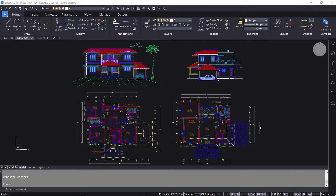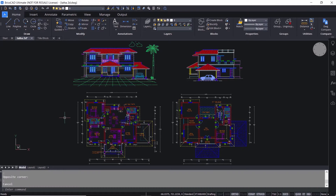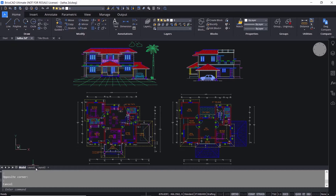In BricsCAD, by default you will be in the model space and you can see the model tab is active. You can switch over to paper space by clicking on any of the layout tabs.